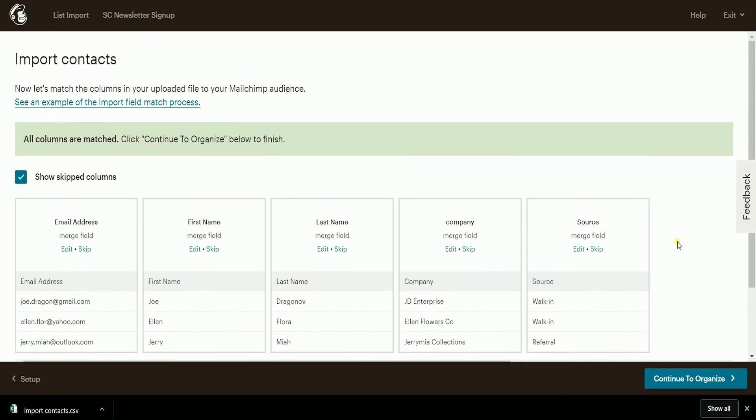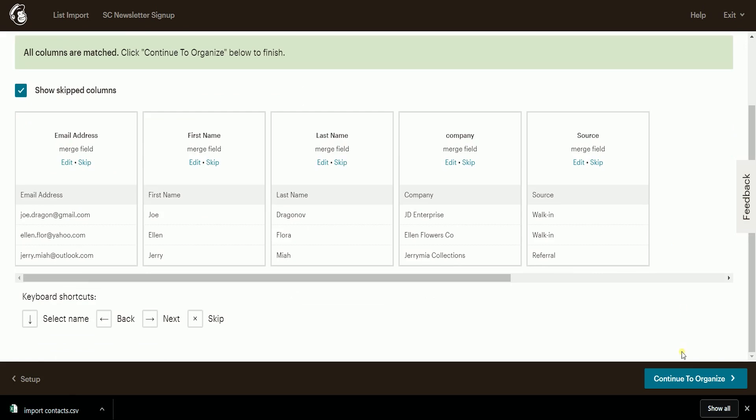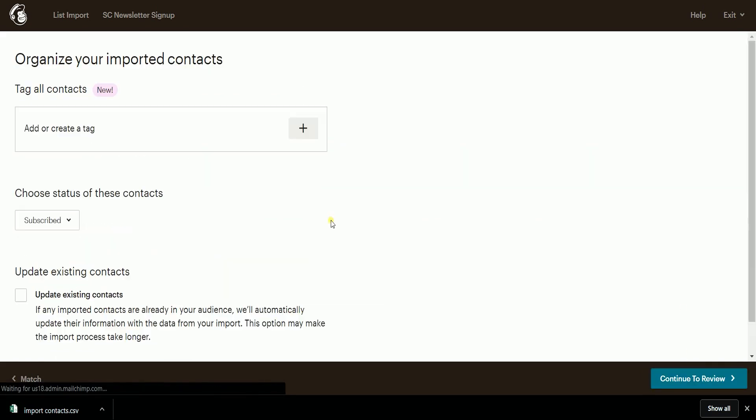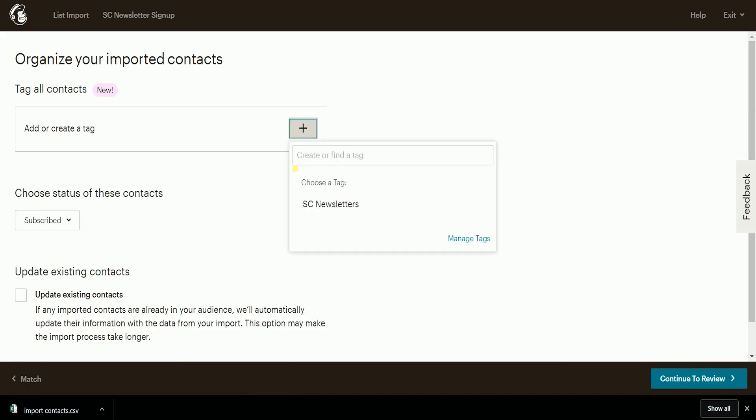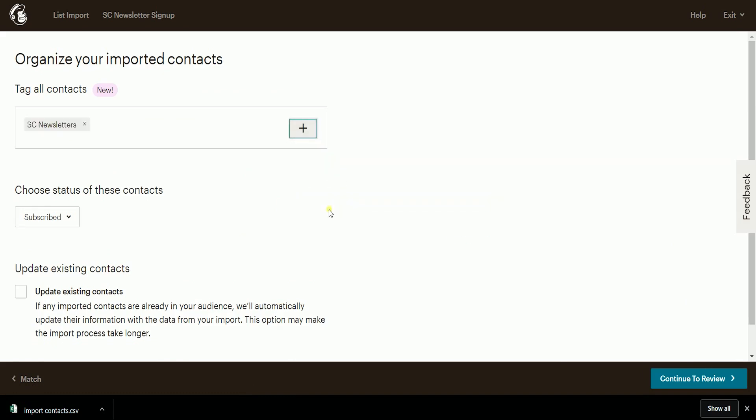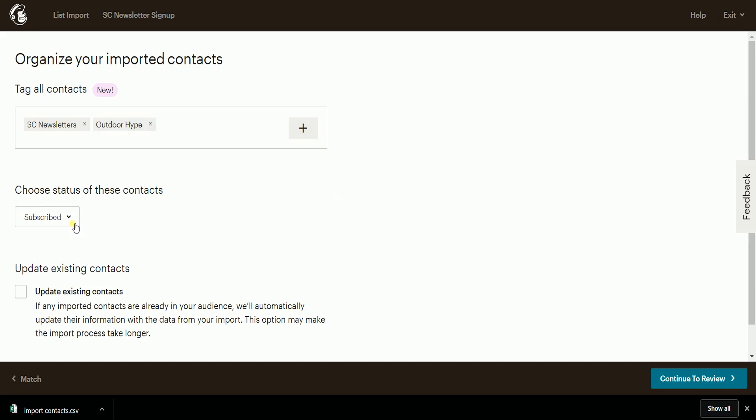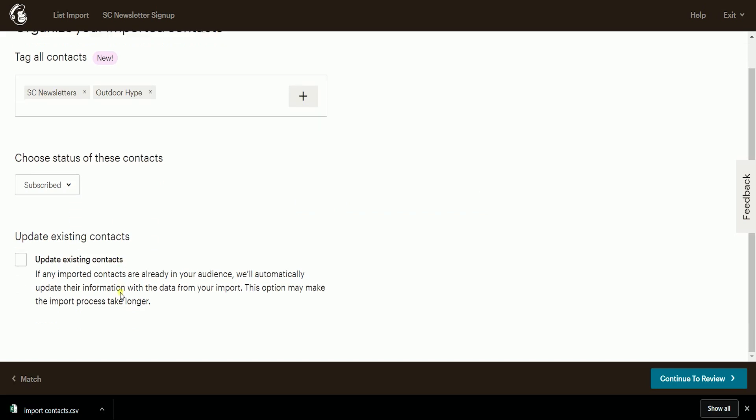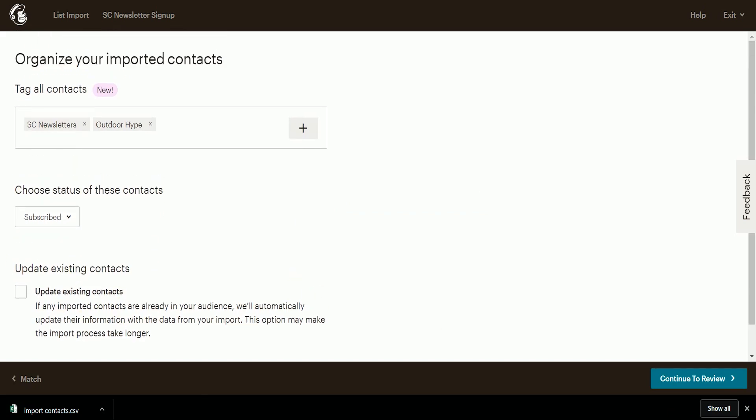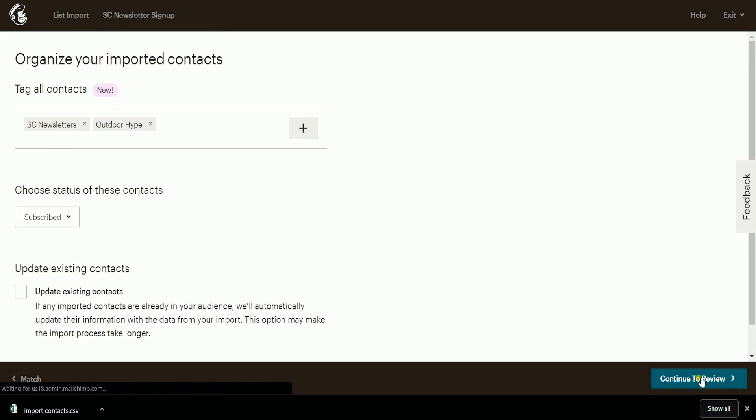After all of the labels are matched, click Continue to Organize. Add a new tag or choose from the existing tags. Also, choose the status of your contacts and it is up to you if you want to check the update existing contacts. Just click Continue to Review once finished.